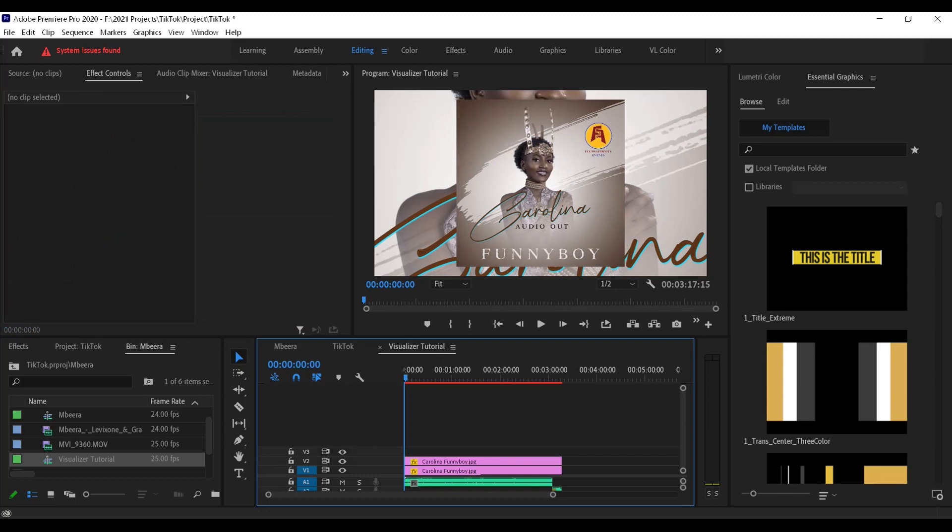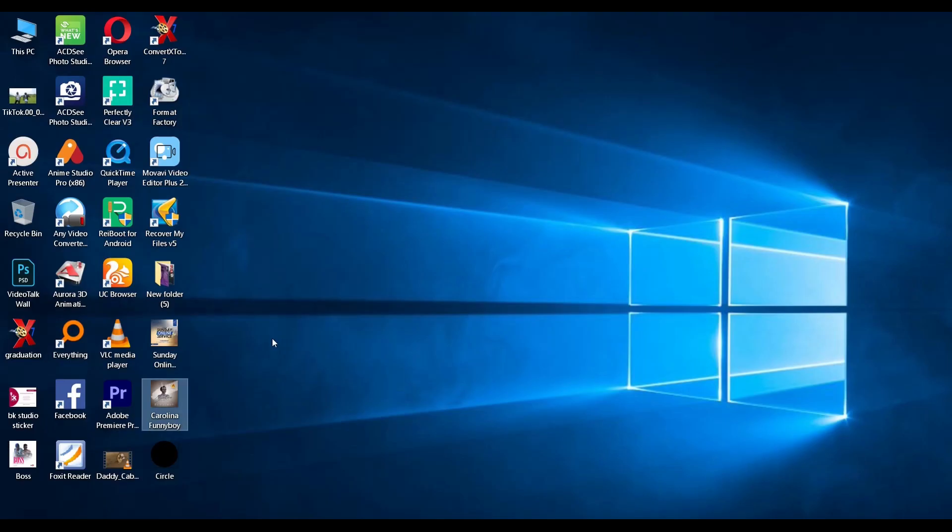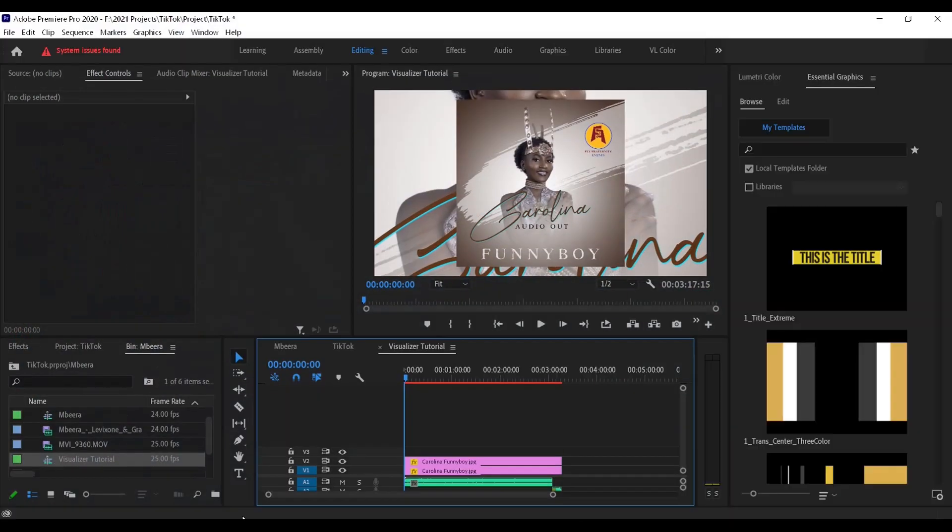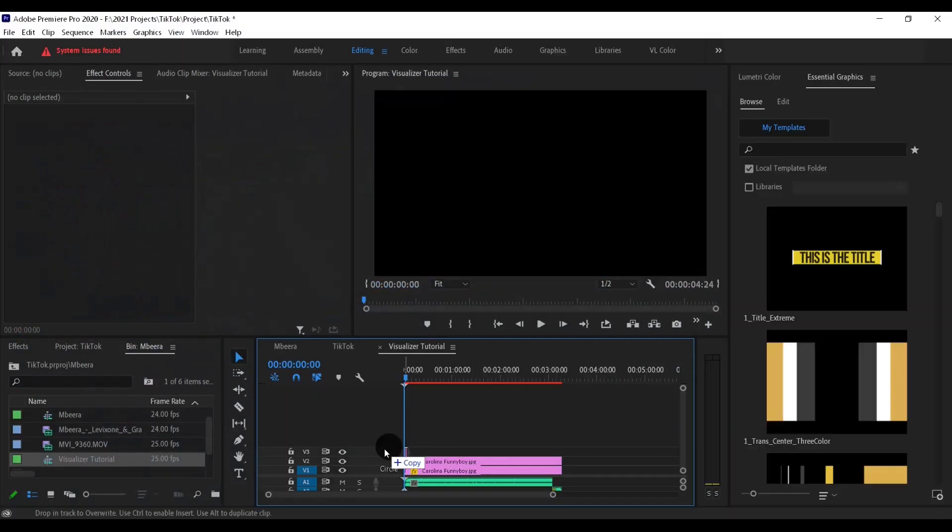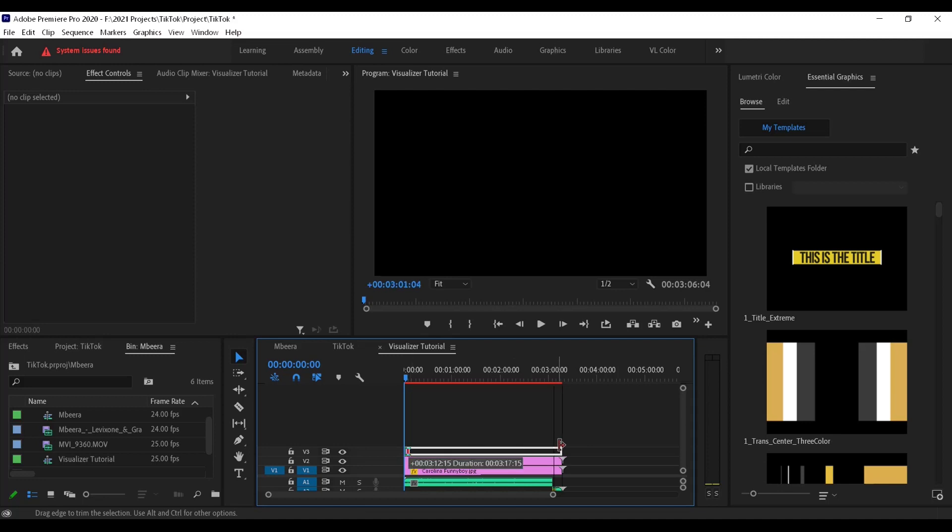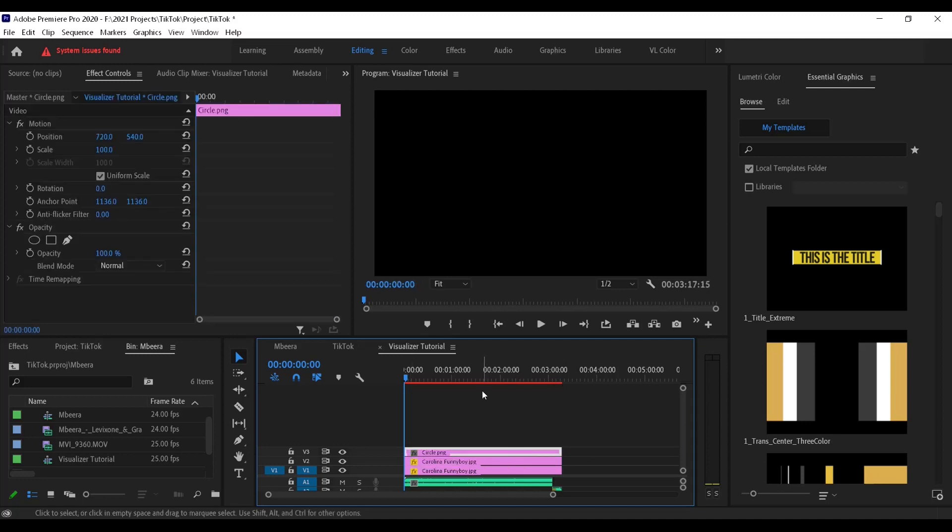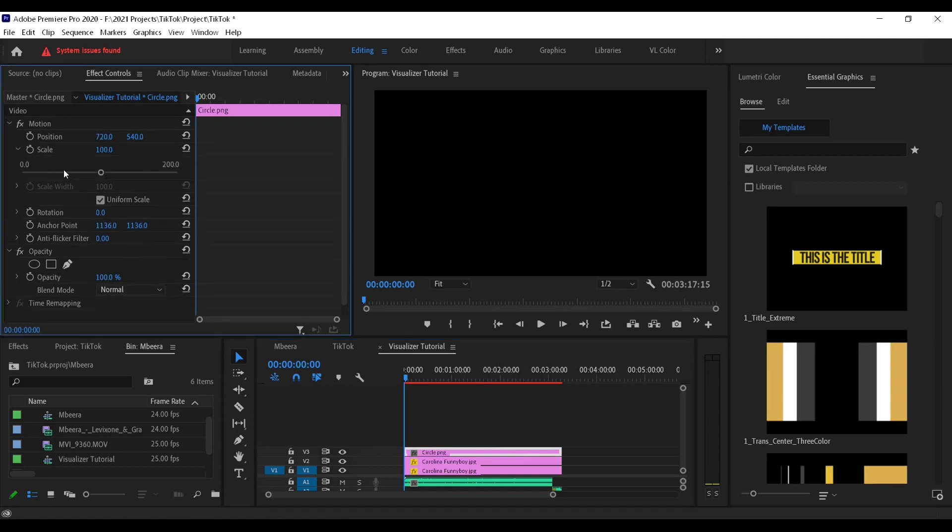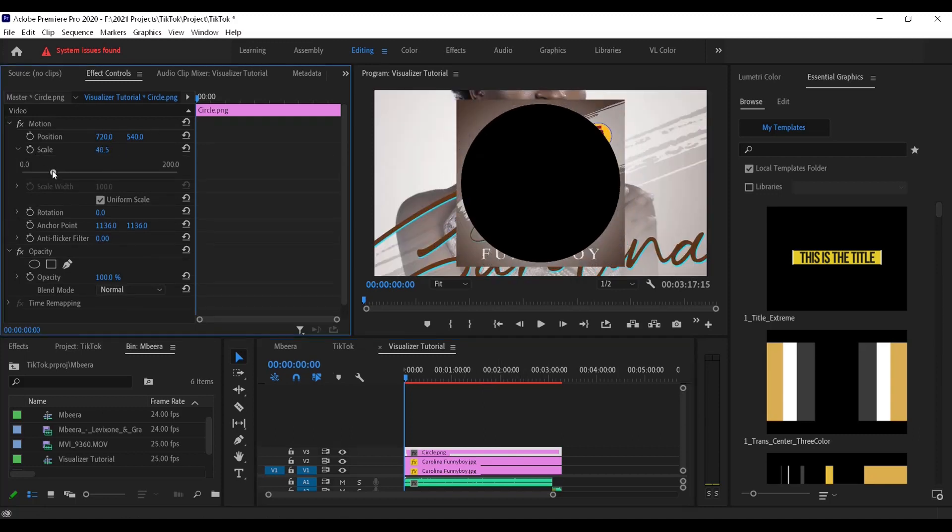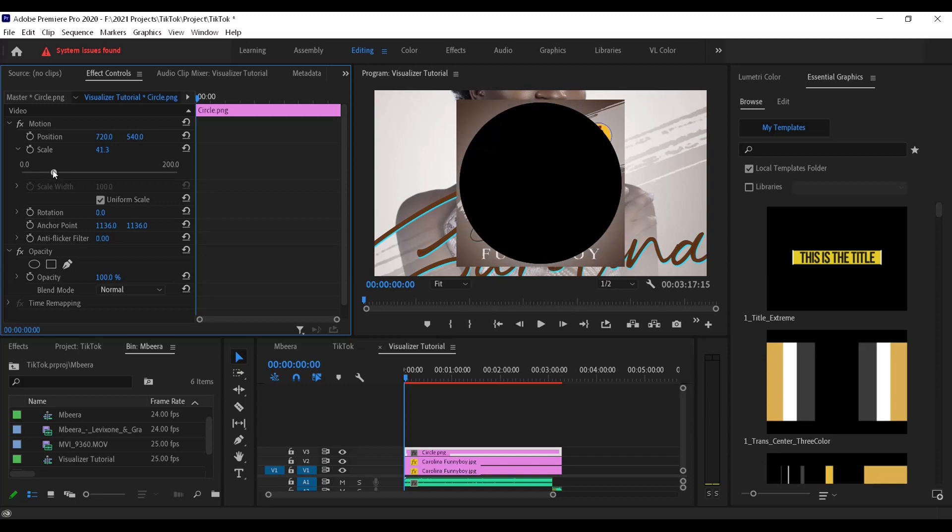Then now the next thing I'm going to import is the circle which is also here, which I saved in the desktop. I'll place it above everything. It is looking black because it is covering the whole screen, so all I have to do is scale it down.